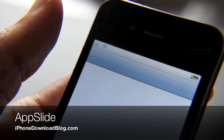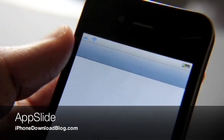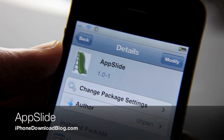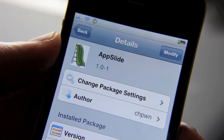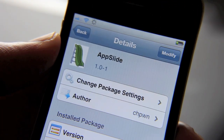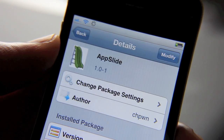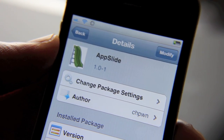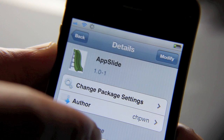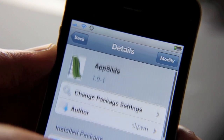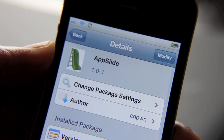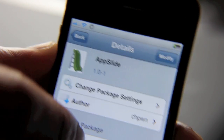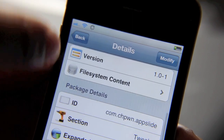Hey guys, I want to talk about an awesome new jailbreak tweak. It's called AppSlide, and if you haven't seen this in action, it's kind of hard to explain what it does — but seeing it in action is believing. So I'm going to show you how AppSlide works. This is a free jailbreak tweak available on Cydia right now.